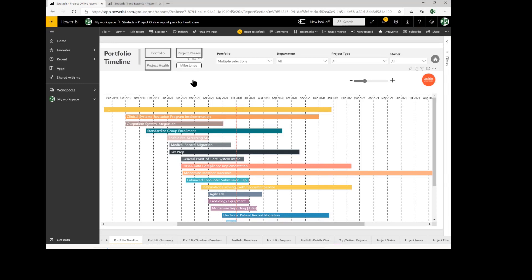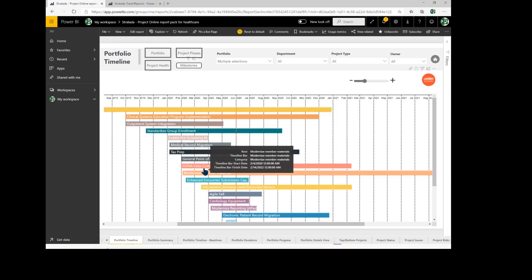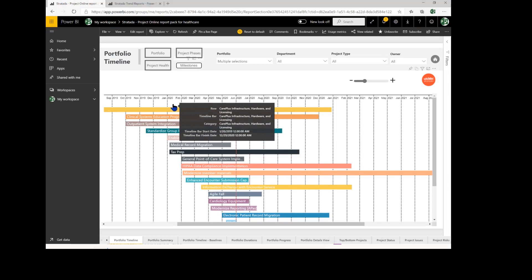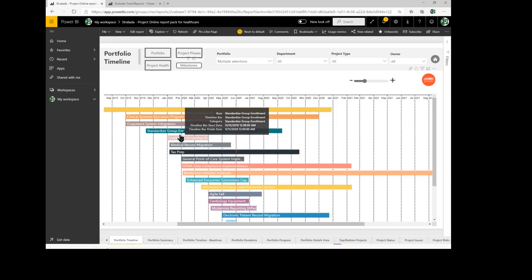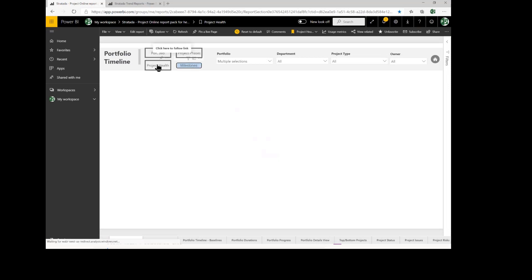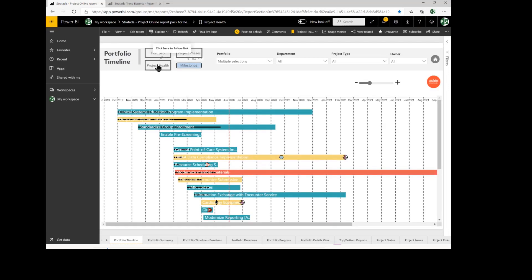As we move into this portfolio timeline, you can see I've got my portfolio organized by color. So each portfolio has its own color. I might want to look at Project Health. This is going to allow me to see all my projects organized by the health of the project.